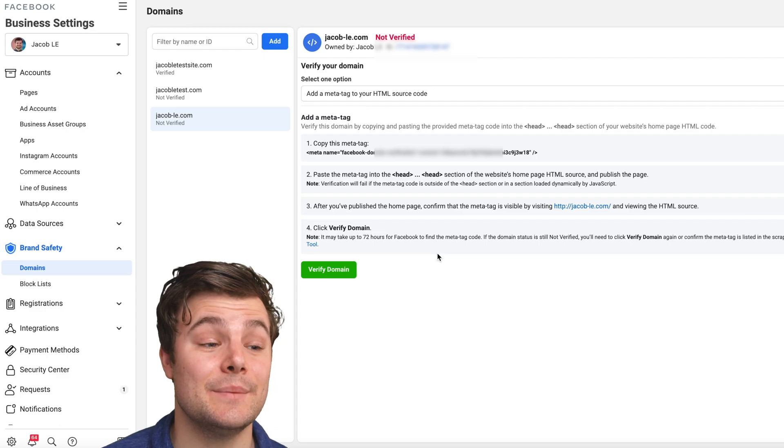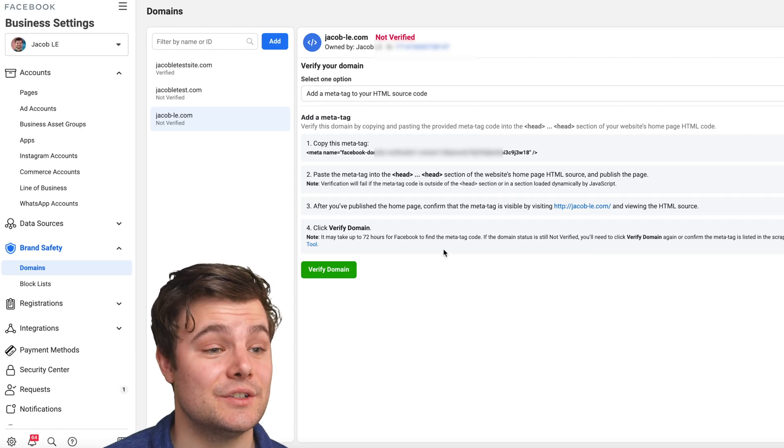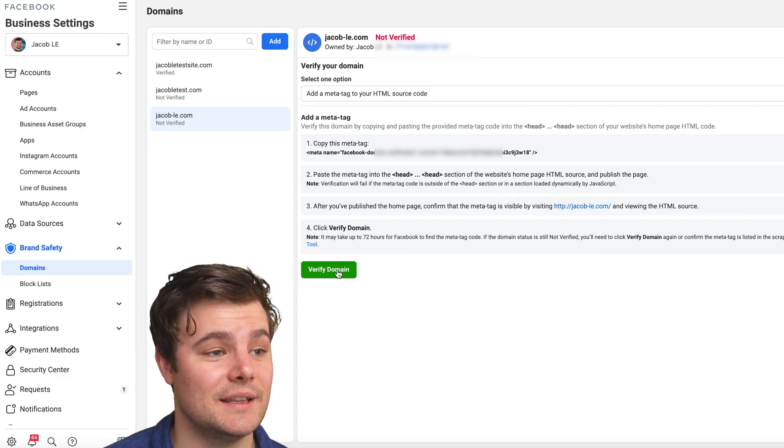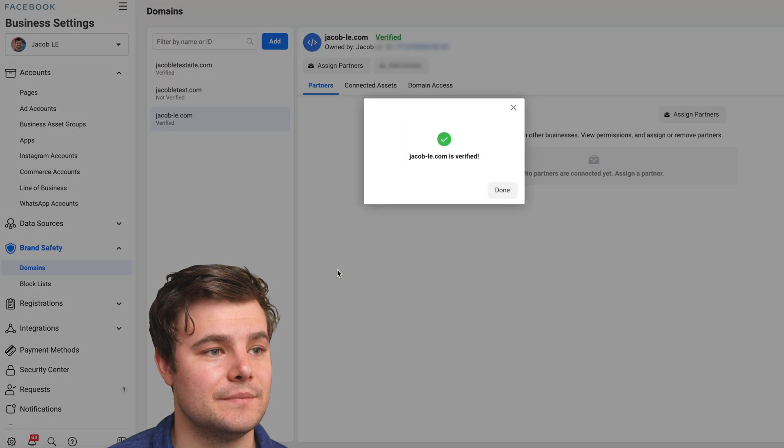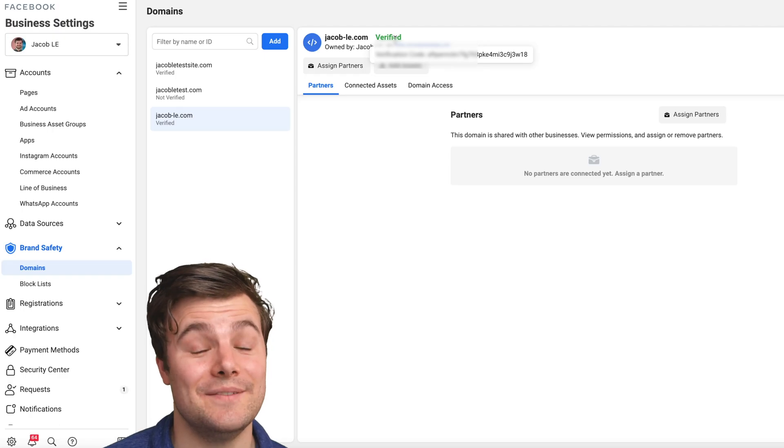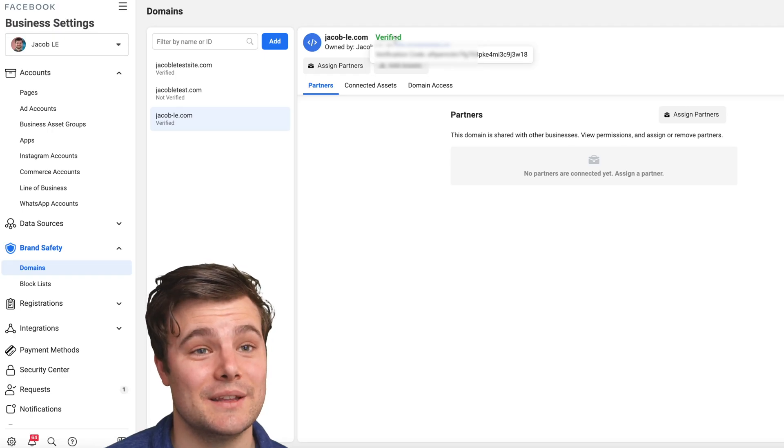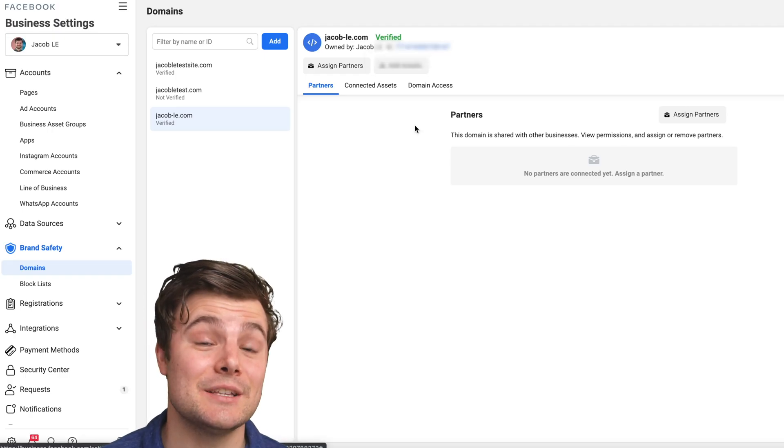It can take up to 72 hours for it to take effect. Let's see if it worked. Okay, it did verify it pretty quickly. You're not done yet.